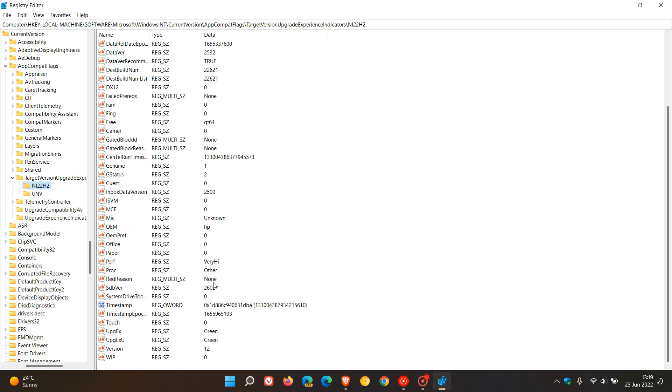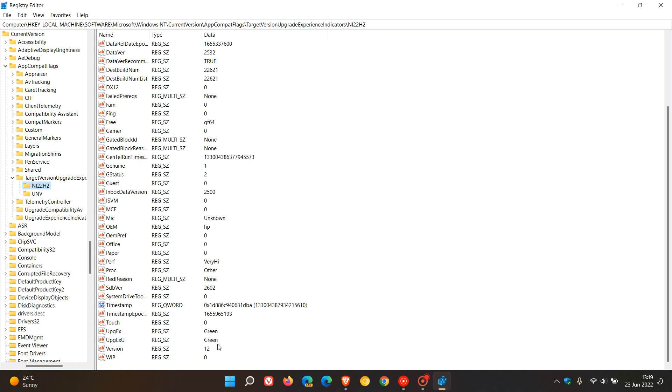Some other values to double-check: look for the key UpgEx, which should be set to Green, and UpgEx_U, which should also be set to Green. If both these keys, UpgEx and UpgEx_U, are set to Green, then you will receive the 22H2 feature update.